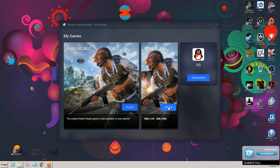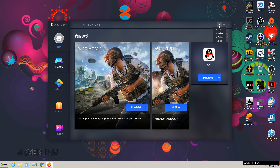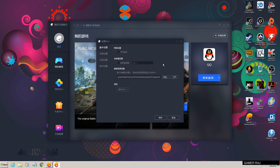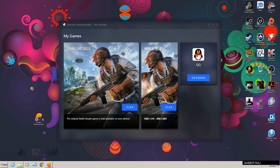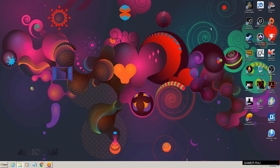You can also change the emulator language to English for a cleaner look. That was about installing the Chinese and English version of the PUBG game in the Chinese version of Tencent Gaming Buddy. Hope the video was helpful!